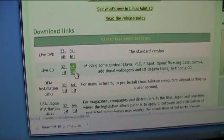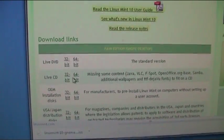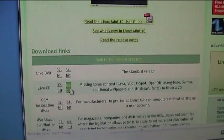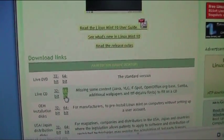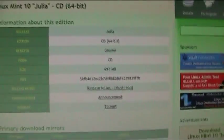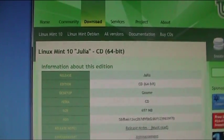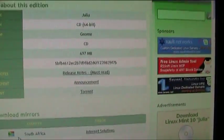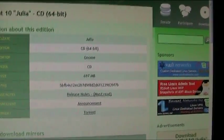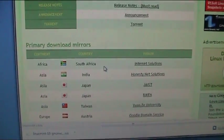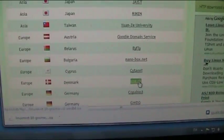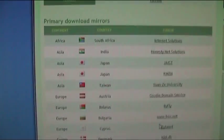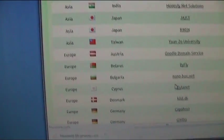So I'll select the 64-bit live CD. And right here you see Linux Mint 10 Julia CD 64-bit. As you can see it's about 700 megabytes. So you'll select a mirror to download from. I'll select the Danish one here, but just select one you like, the mirror closest to you.